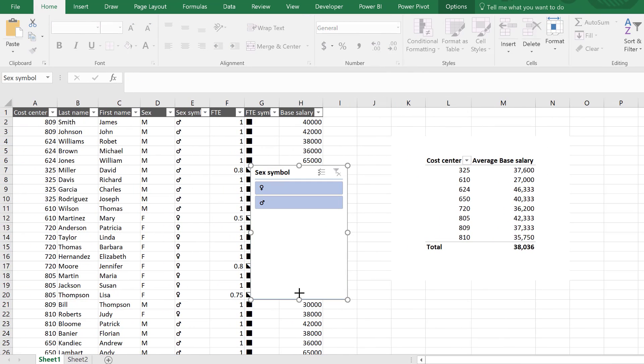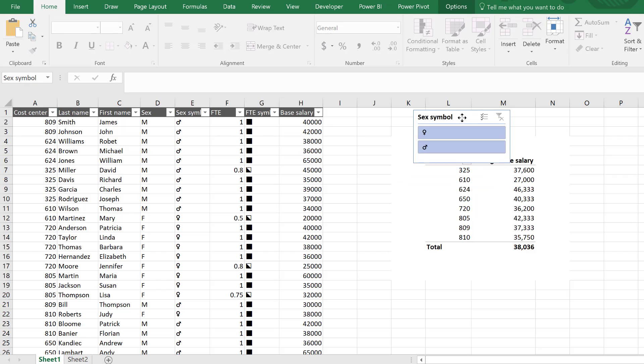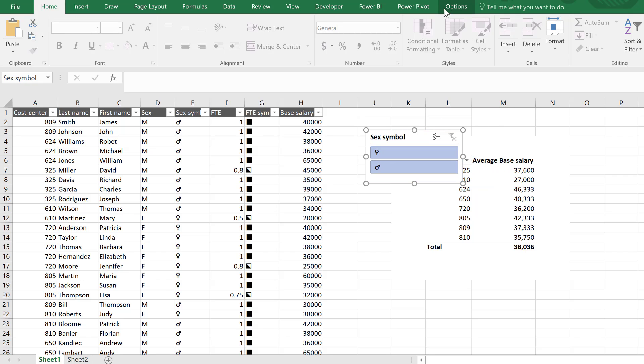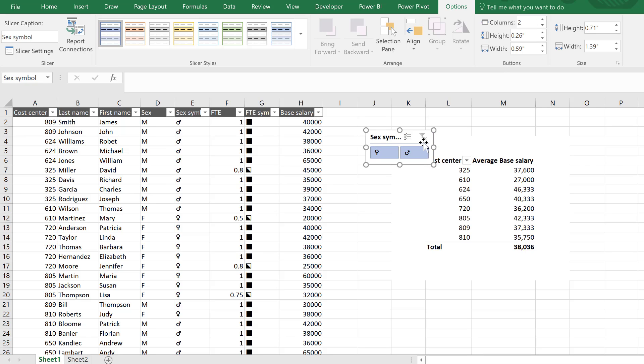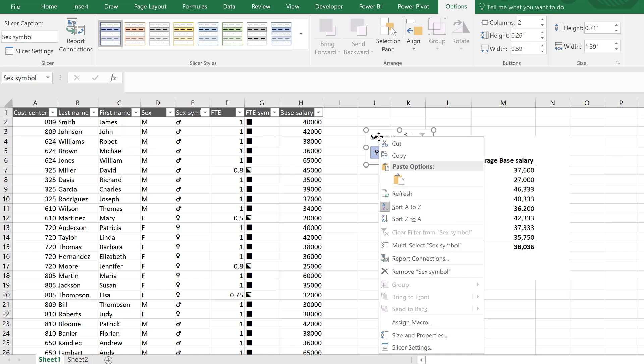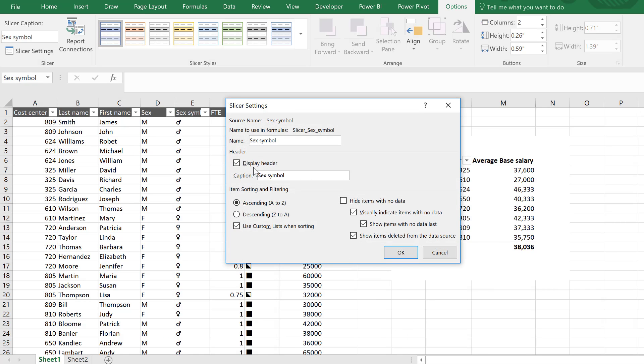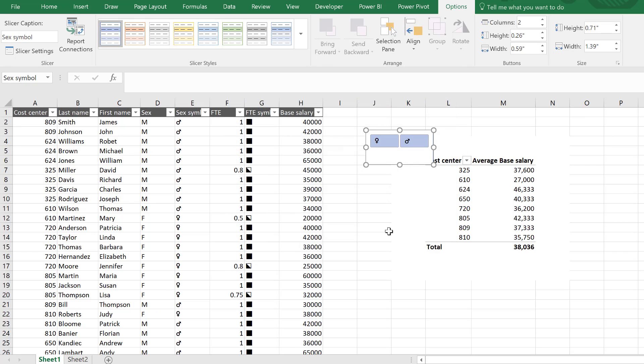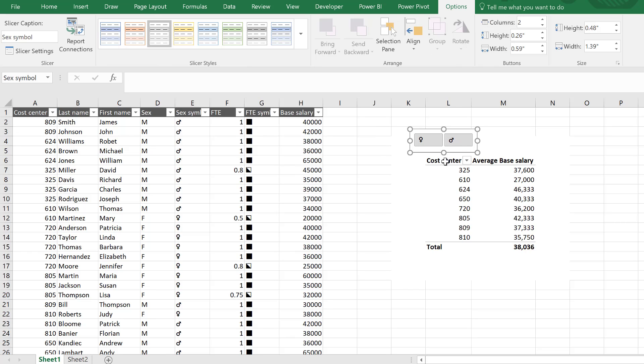What I do want to use are my new slicers. So I'm going to right-mouse click on this one, add it as slicer, and I get my symbols. Optimally, I want to place this on top. Now let's go to options. You don't need them to be that big, and we don't need them to have a header. So I'm going to right-mouse click and go to slicer settings and do not display that header.